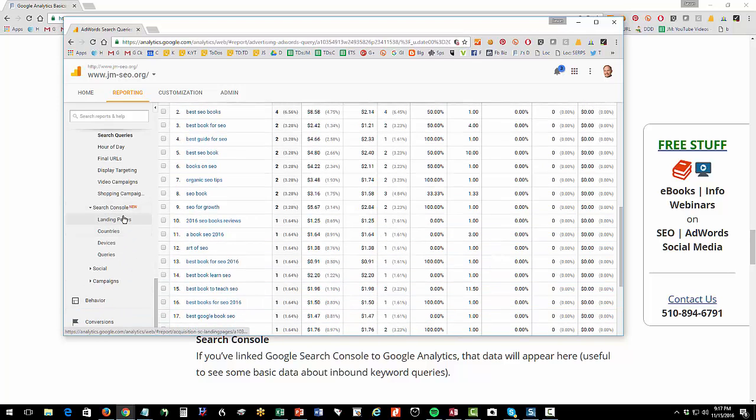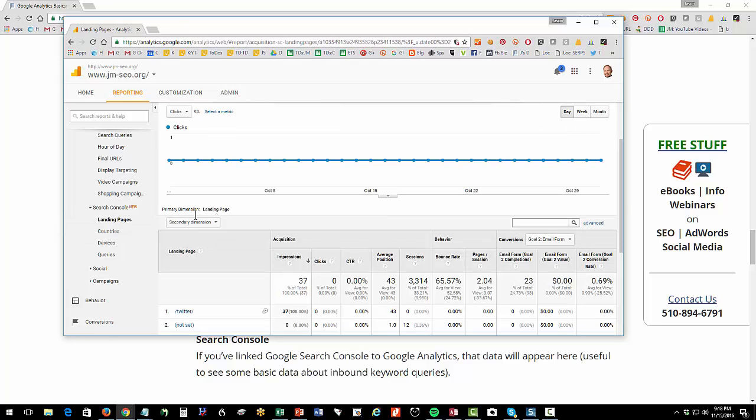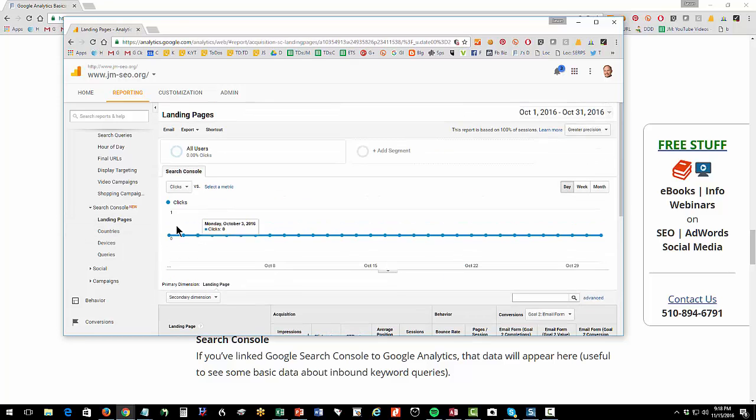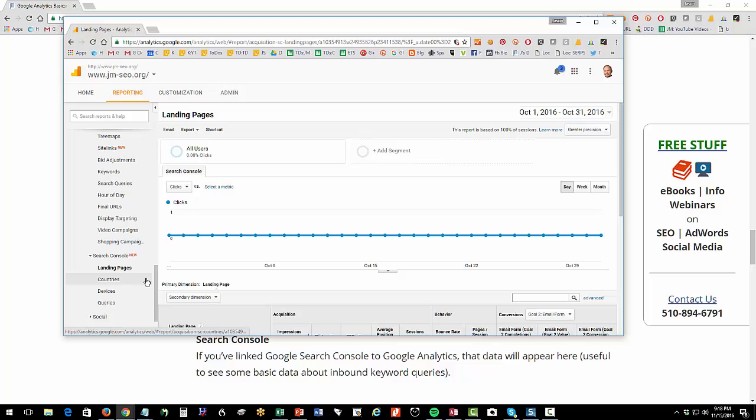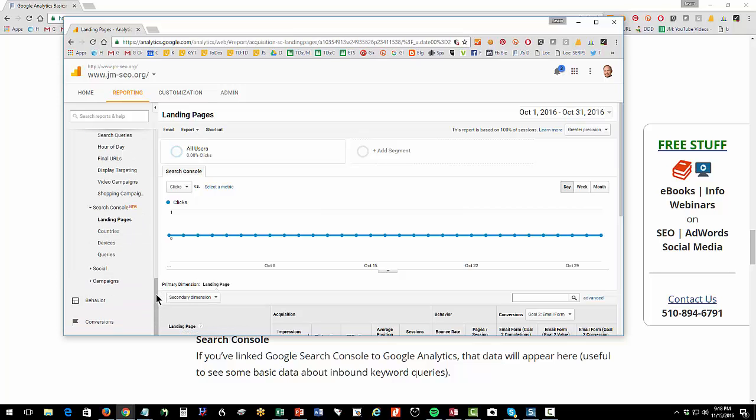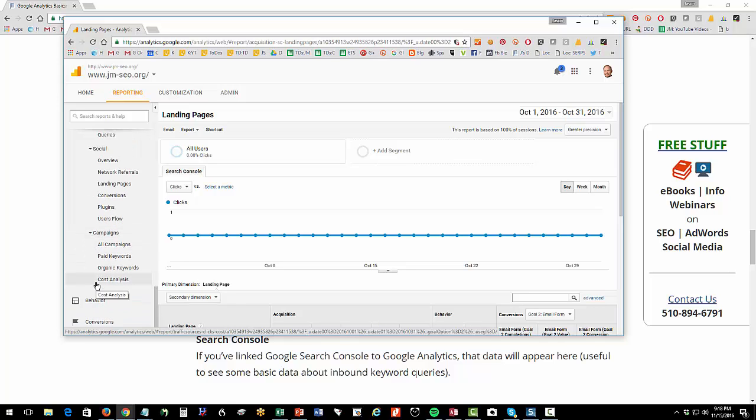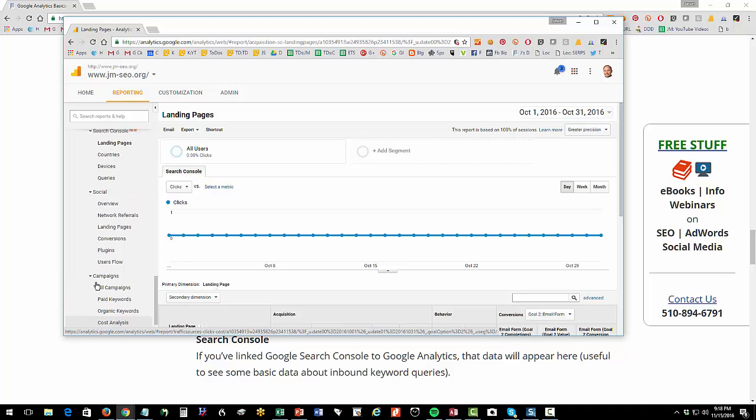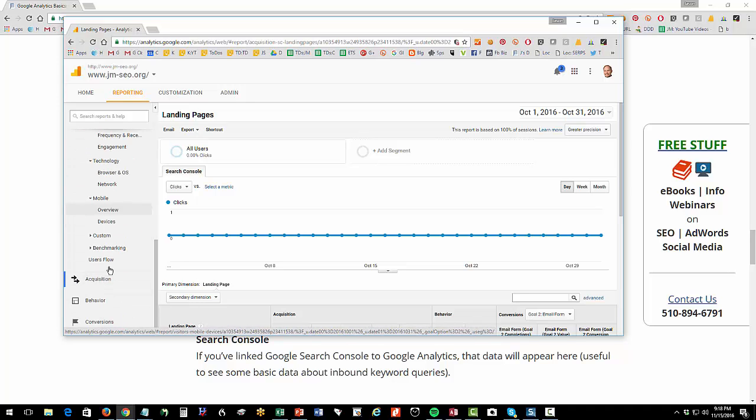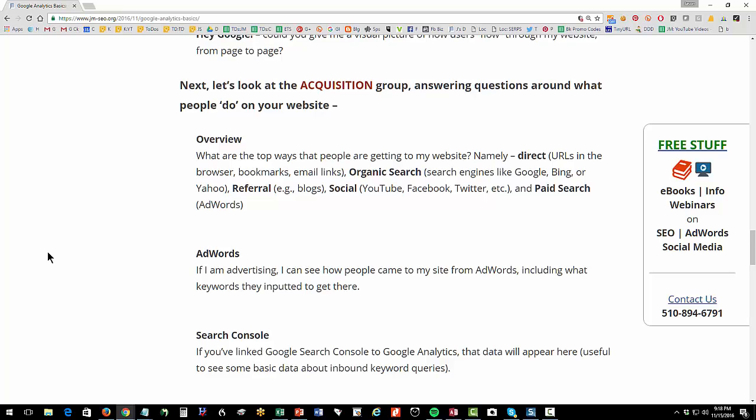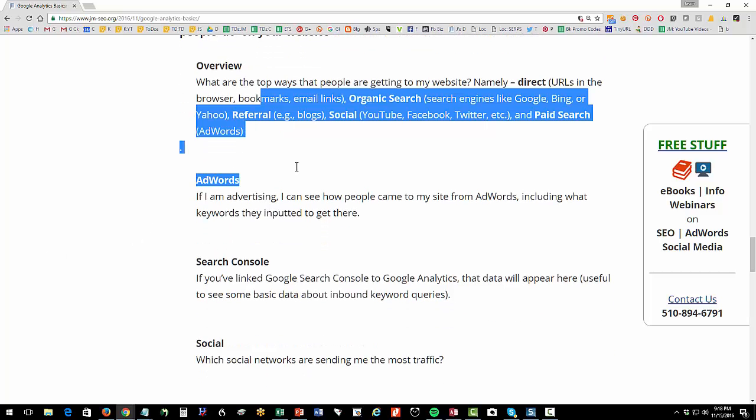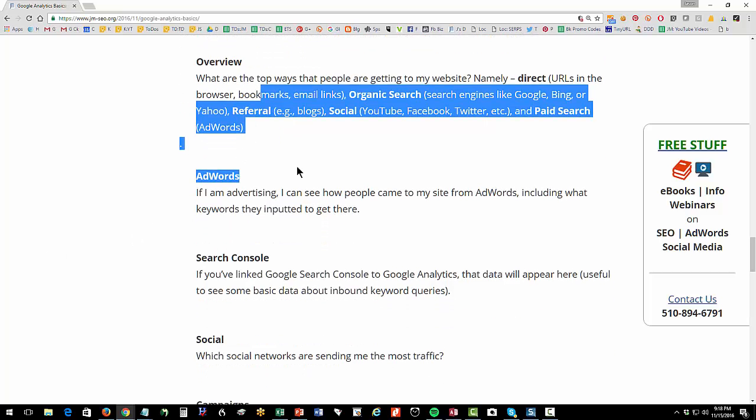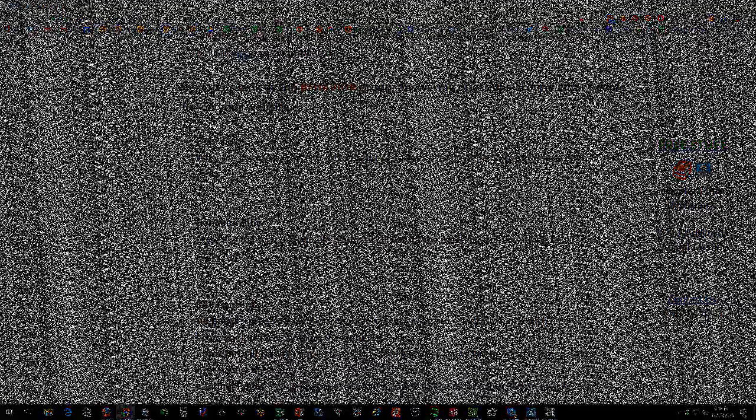Search console, this is my connection to webmaster tools. So if I've connected it to my search console, then I have my webmaster tools in here. That's what that is. Social, that's the drill in into your social media. Campaigns, this is if you've set up any kind of a campaign using what's called the Google URL Builder. So this left-hand column here on acquisition is all about answering the question, how did I acquire? How did they get that traffic to me?